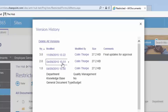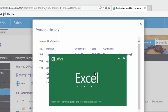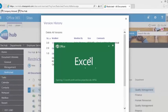You can look at a previous version by clicking on the date of the file you want to see. The file will open in Office.